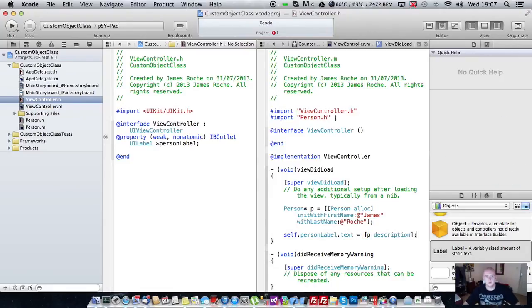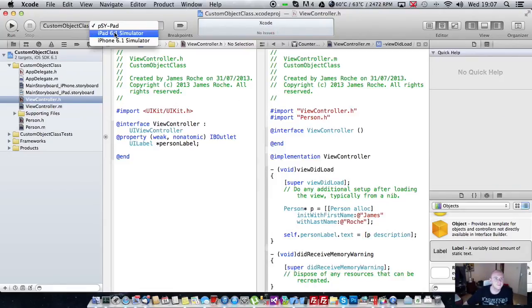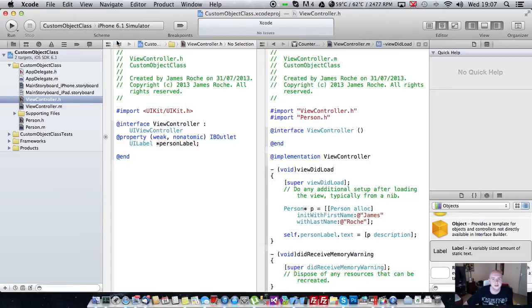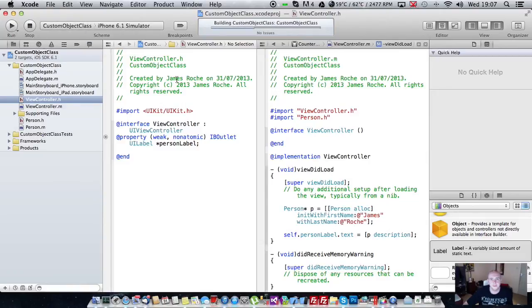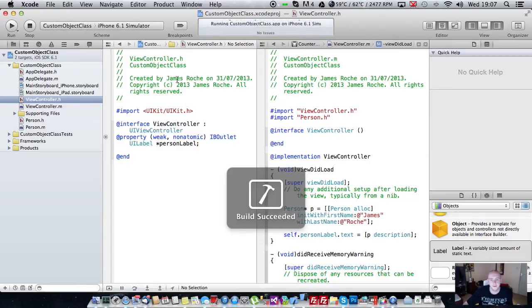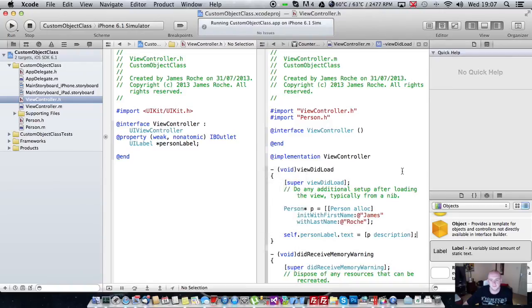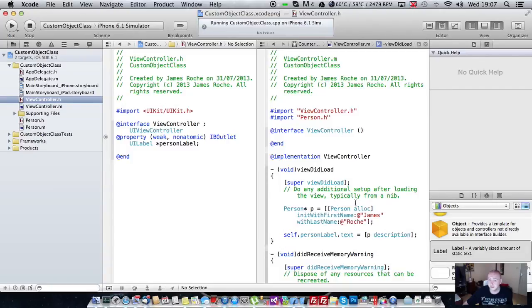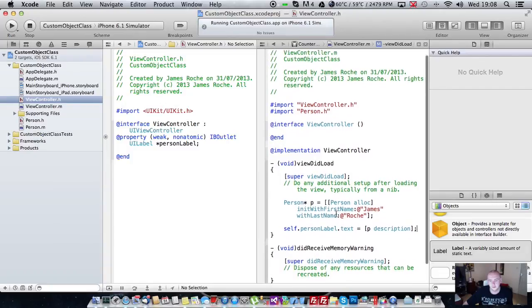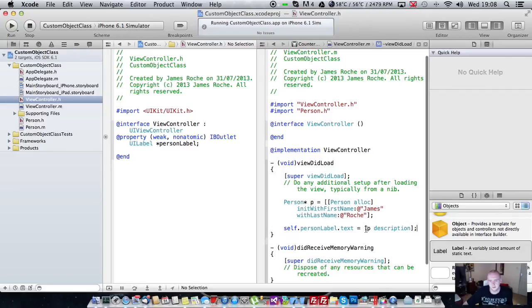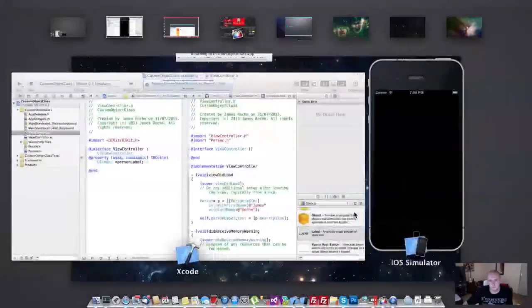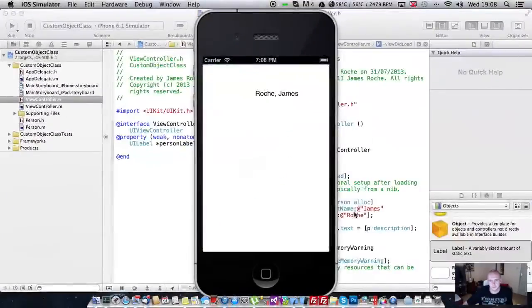So let's test that. Go to the iPhone simulator. Play. Give it a second to follow that up. Any minute now. There we go.